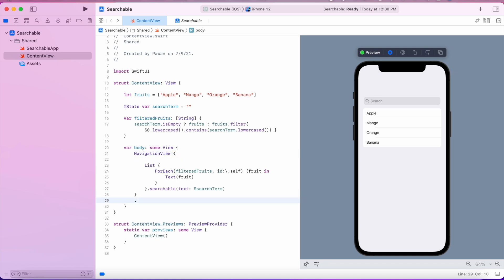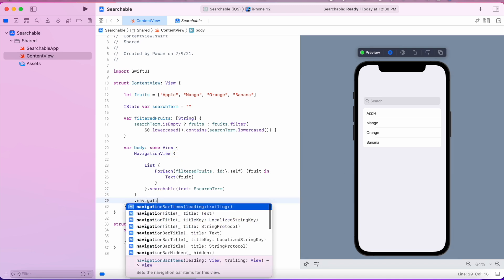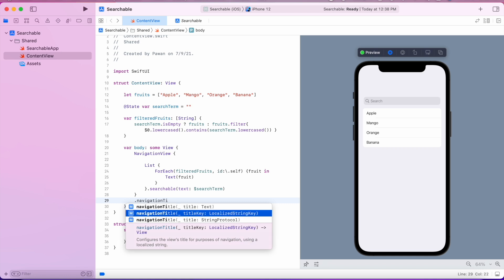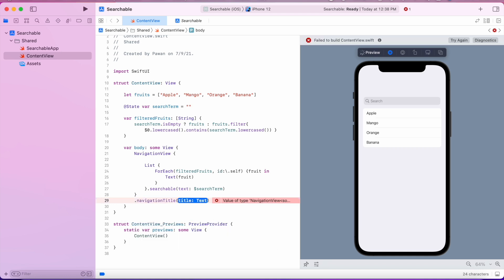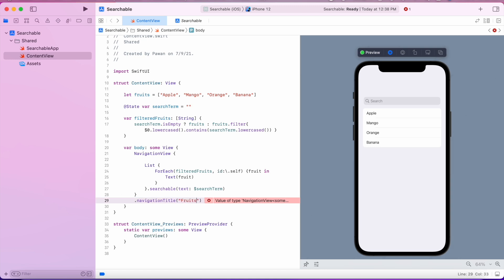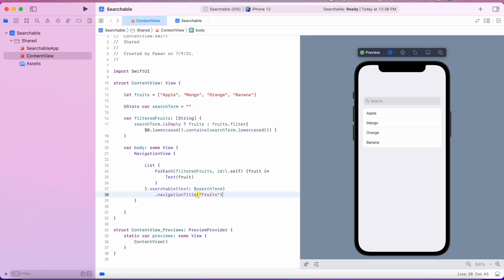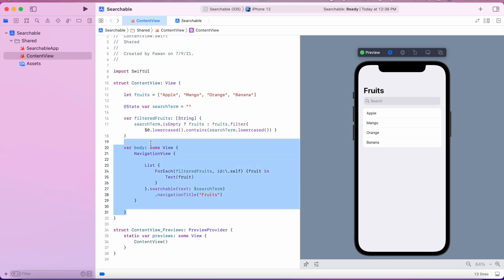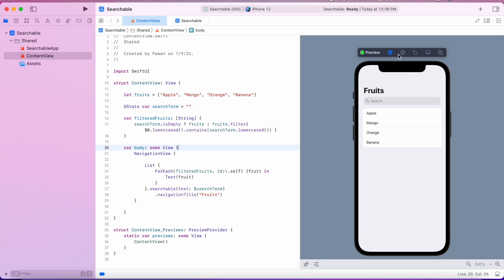Let's also add a navigation title bar so it looks better. I'll use the .navigationTitle modifier and call it 'Fruits'. Note that this has to go into the child view of the NavigationView. As you can see, 'Fruits' is now our title and the search bar still functions.